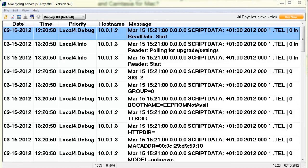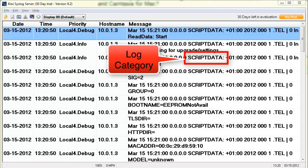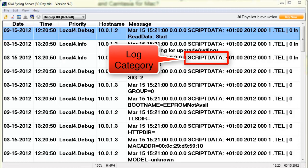And then on the right you have the message itself, which can contain many different things. One important item of note is that the message does contain the log category that generated the message. So in the case here you see things like script data, you may see PPM or telephony, various other services that are listed as log categories appear there.